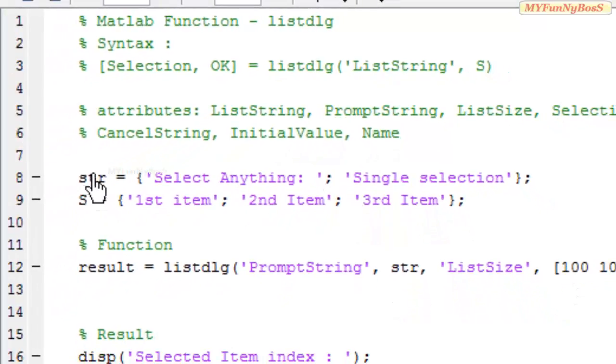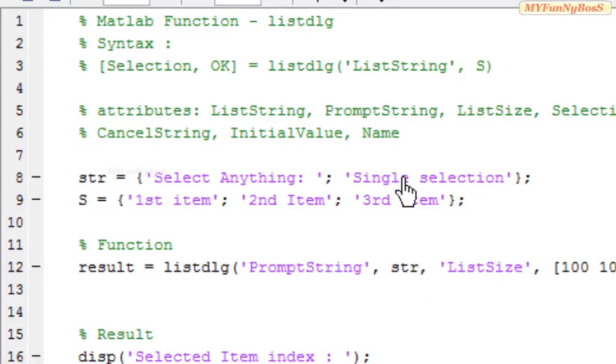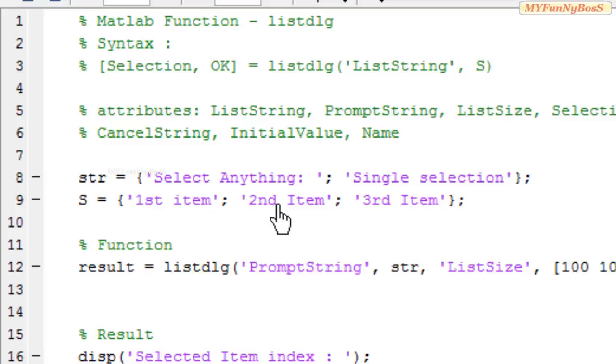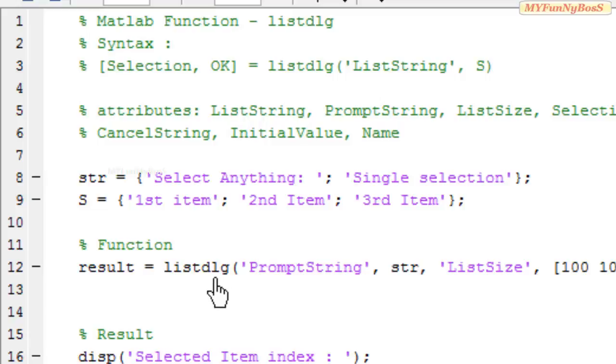In this example, I have taken str is equal to select anything single selection for PromptString, and S is equal to first item, second item, third item, a cell array for the ListString attribute.